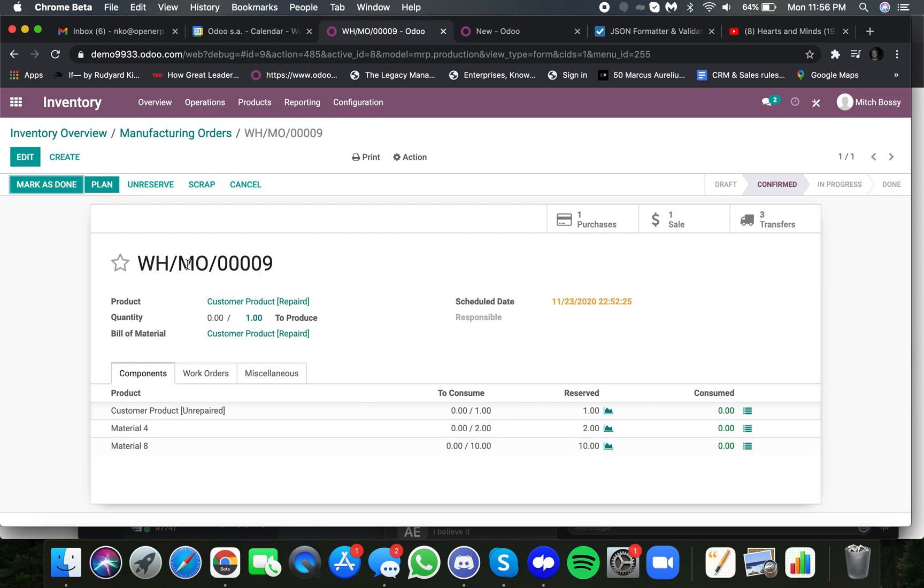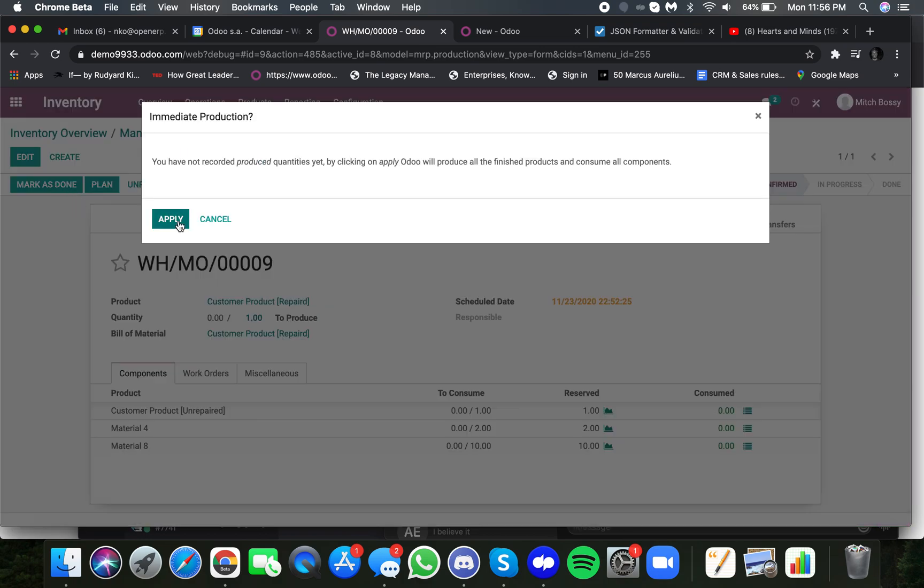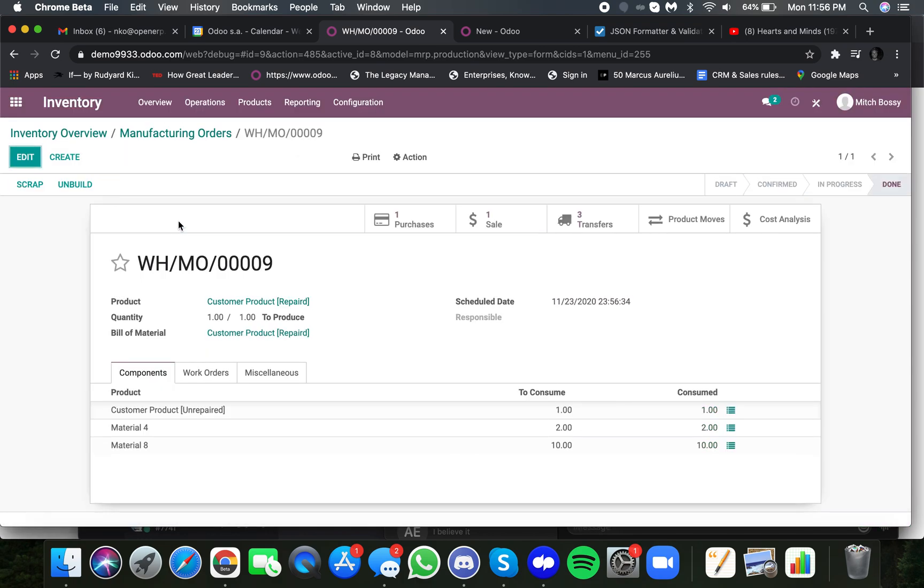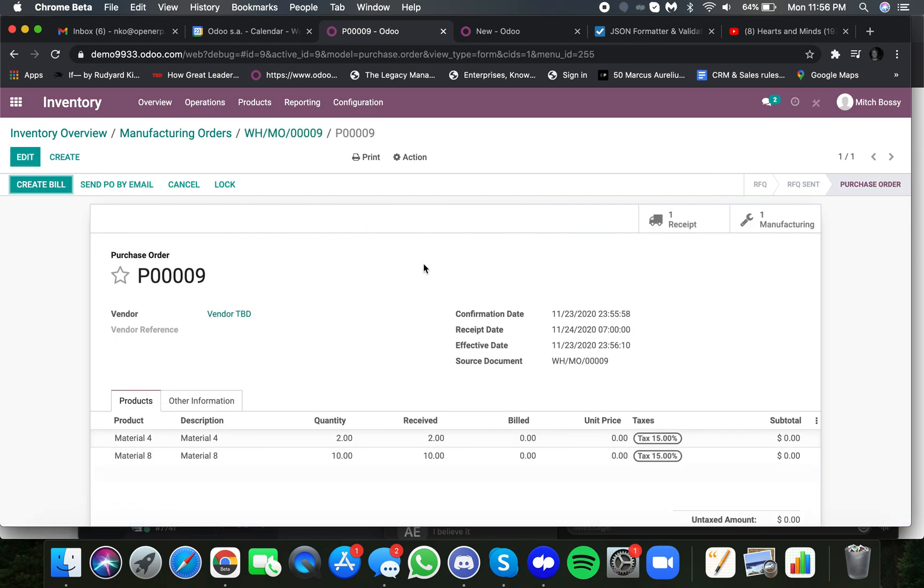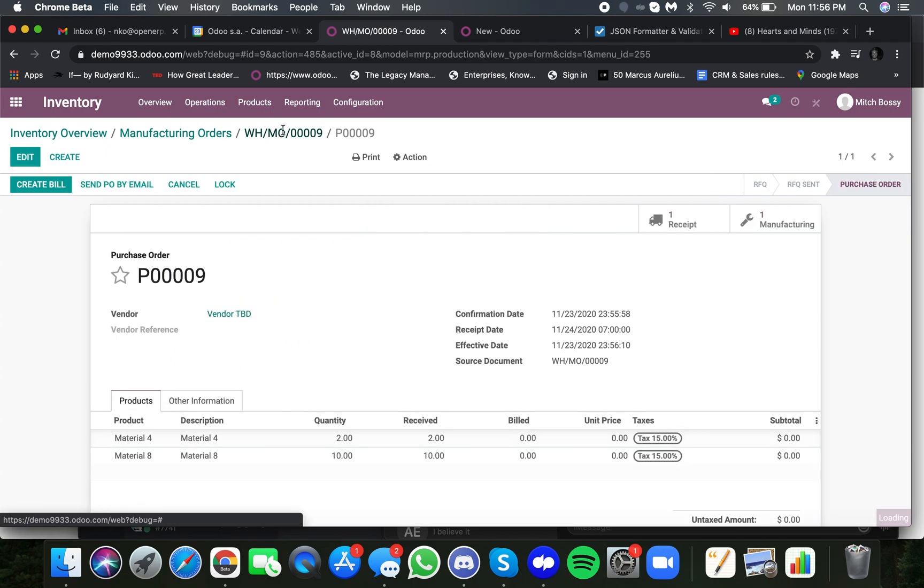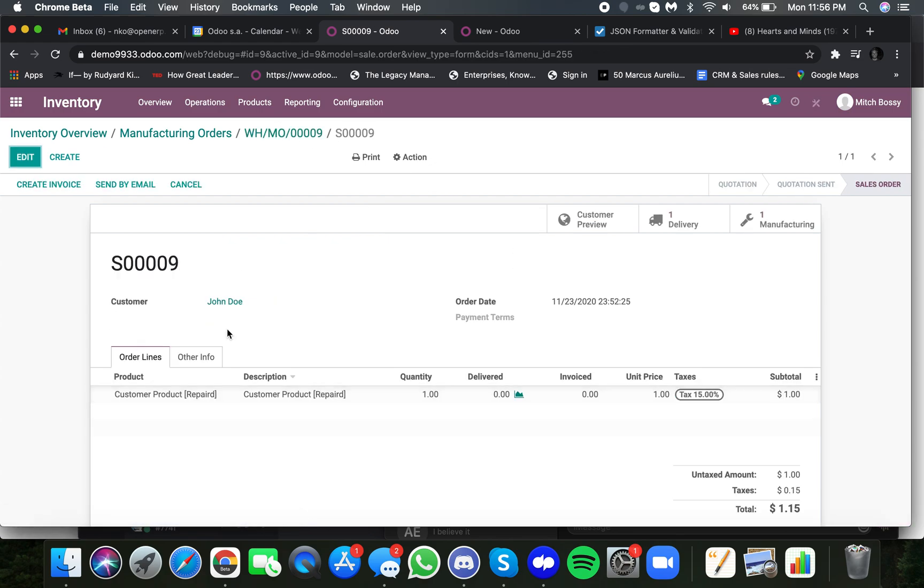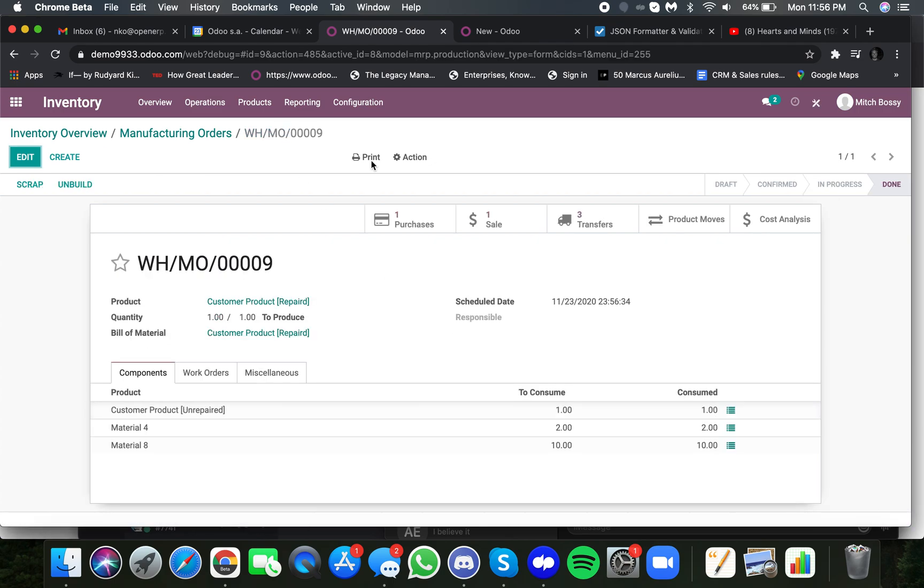And once the repair is complete, we can mark it as done and apply. And here we'll have a full overview of the repair process. From everything we've purchased and all the related purchase orders here, the original sale order of the repair, where we can go in and edit the unit price of this repair, which I'll show you how to do shortly.